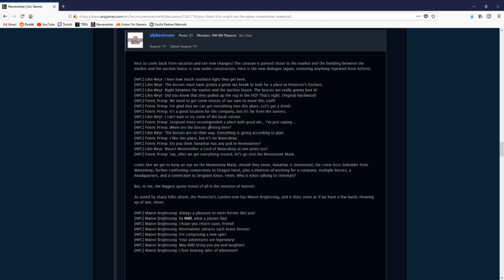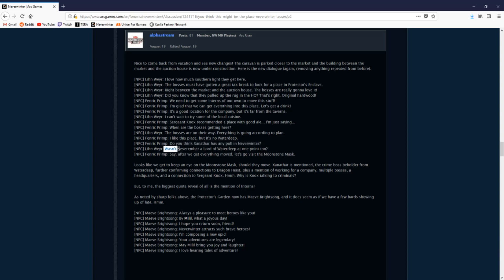Here's the big icing on the cake that I think I can make a solid speculation on what M15 will be about. The NPC Fenric Primp states, 'Do you think Xanathar has any pull in Neverwinter?' and the other NPC states, 'Wasn't Neverember a Lord of Waterdeep at one point?'